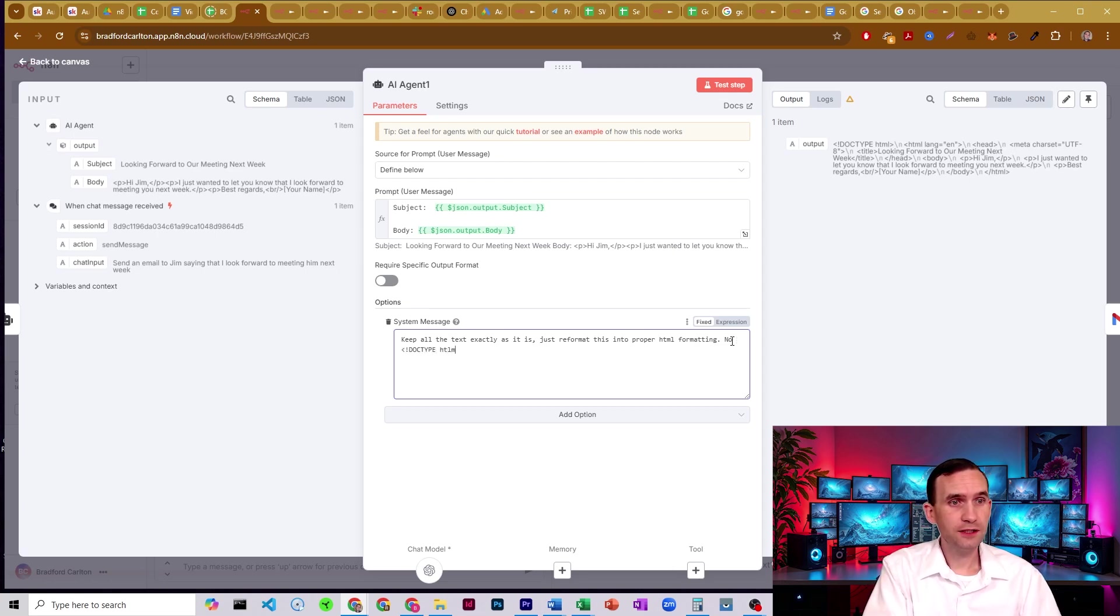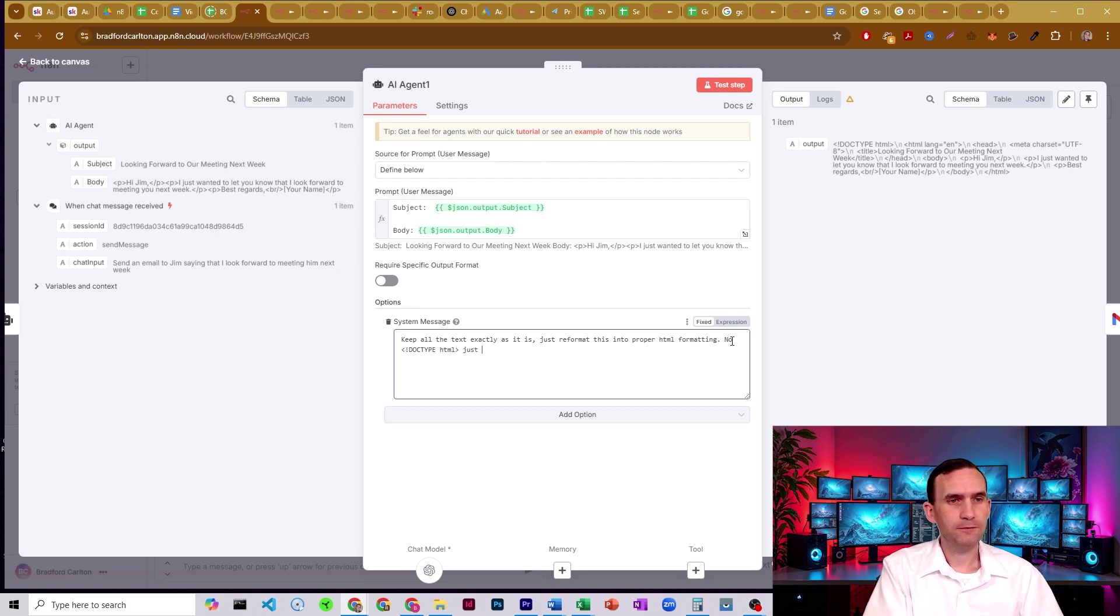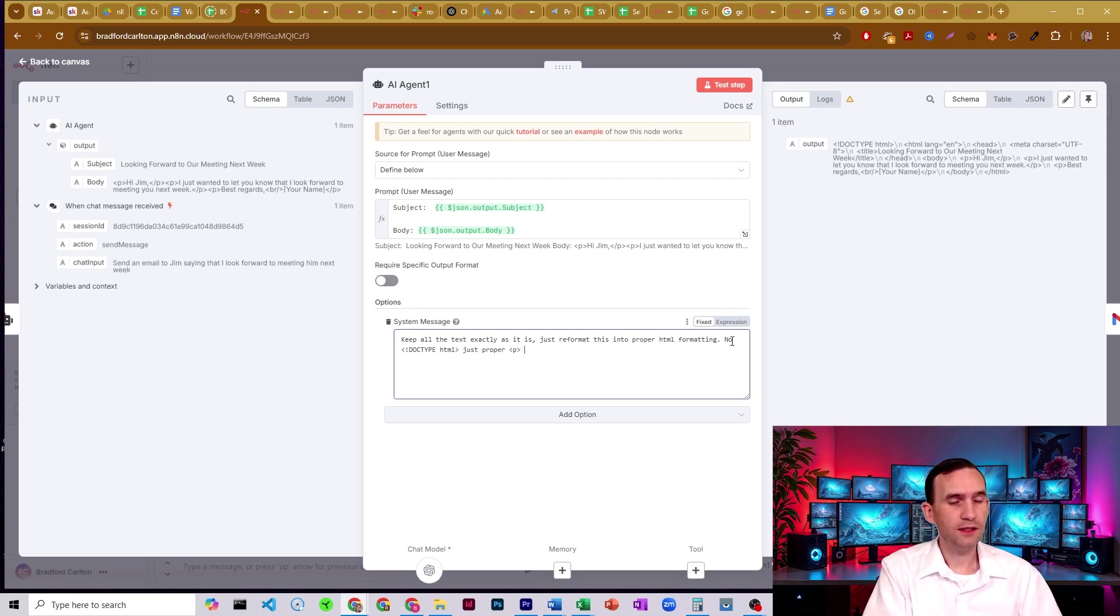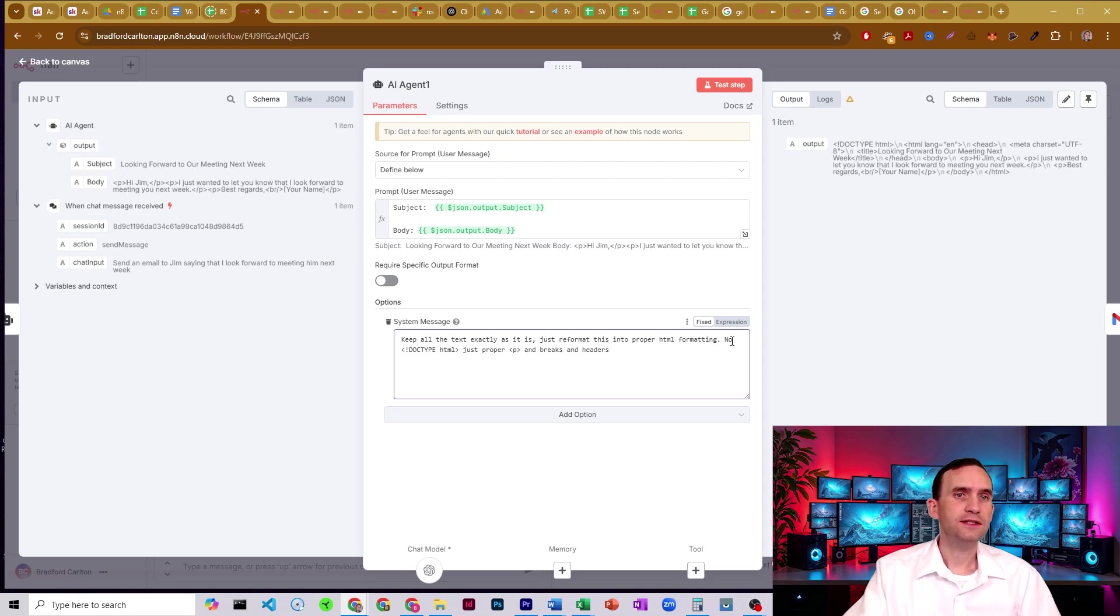Just proper P and breaks and headers. Let's see if that fixes it.